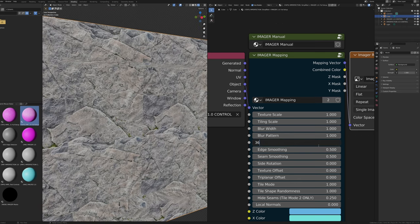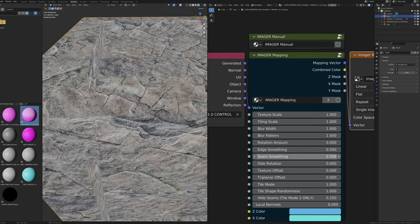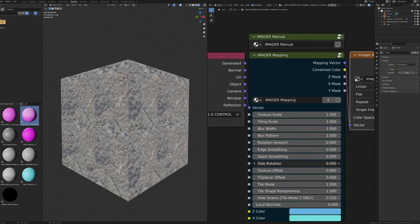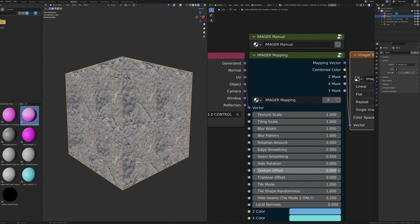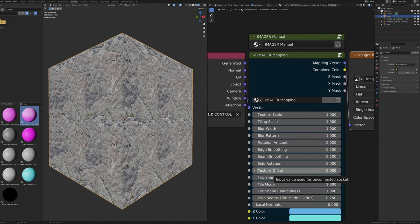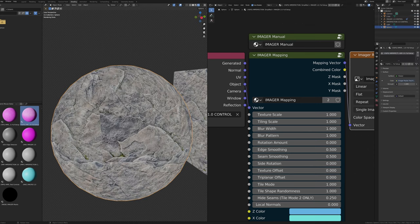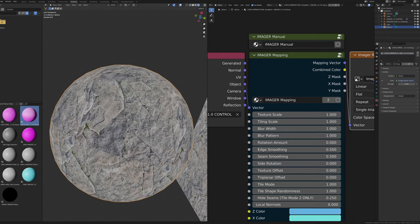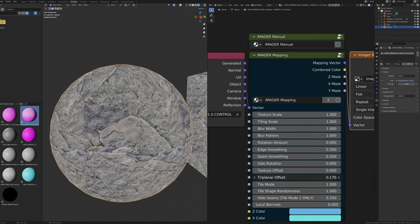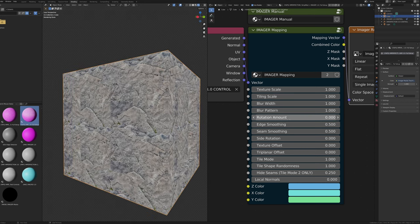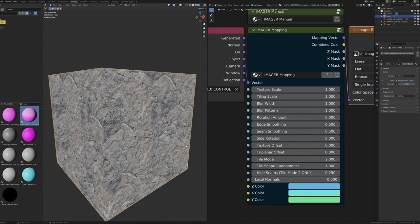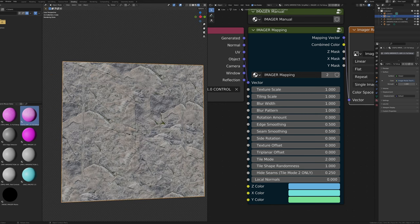The Rotation Amount input controls how much Imager randomly rotates tiles — small values give slight rotation, 360 gives completely random rotation. Edge Smoothing changes how much corners are smoothed together. Side Rotation rotates sides along the X axis, useful if map texture lines aren't going the right direction. Texture Offset offsets the texture along all three coordinates for quick centering. Triplanar Offset changes how large the triplanar sections on top and bottom are. Tile Mode 1 is default and rotates in 3D space, while Tile Mode 2 maps first then rotates in 2D, making non-seamless textures seamless.